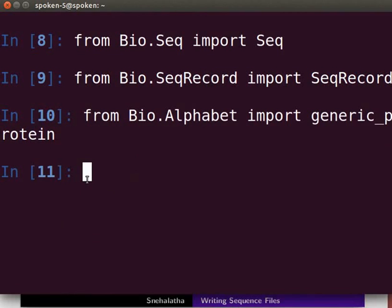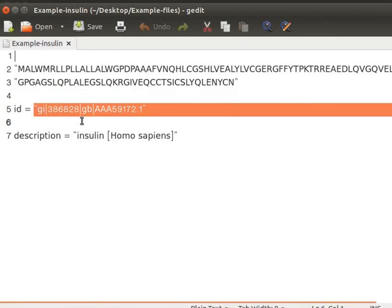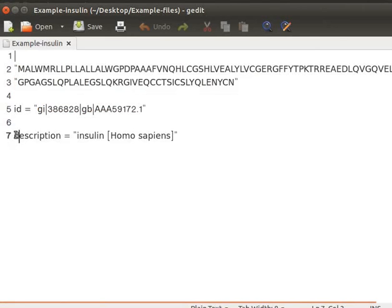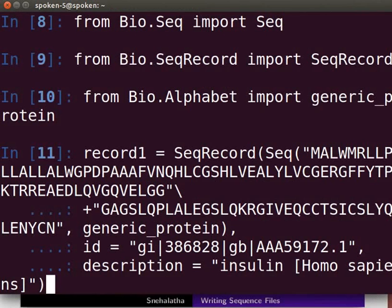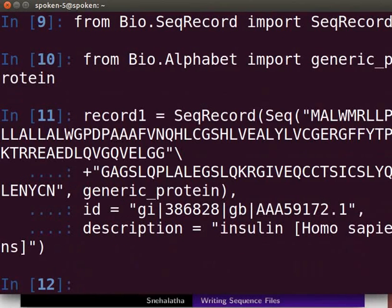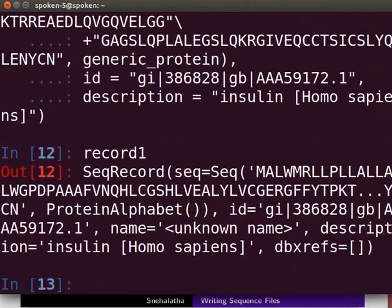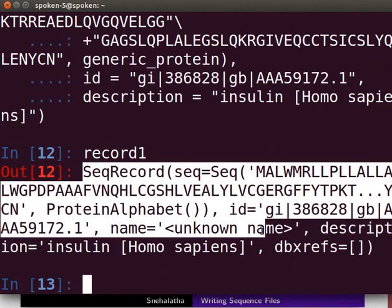Next, I will save the sequence record object in a variable record1. Copy the sequence, ID, and description from the text file and paste it in the respective lines on the terminal. Press Enter. To view the output, type record1 and press Enter. The output shows the insulin protein sequence as a sequence record object, showing the sequence along with ID and description.